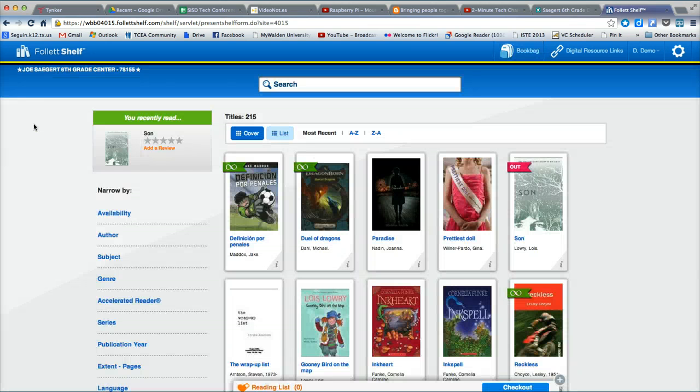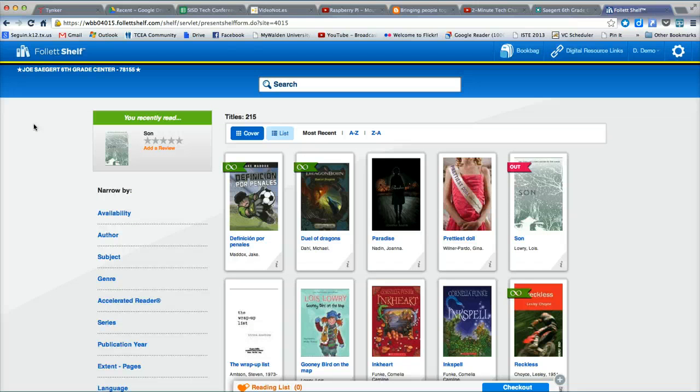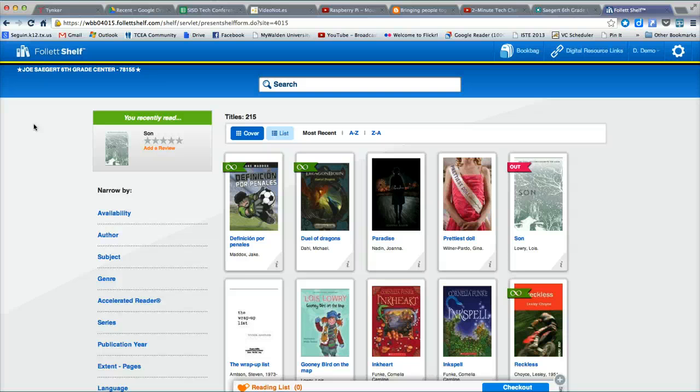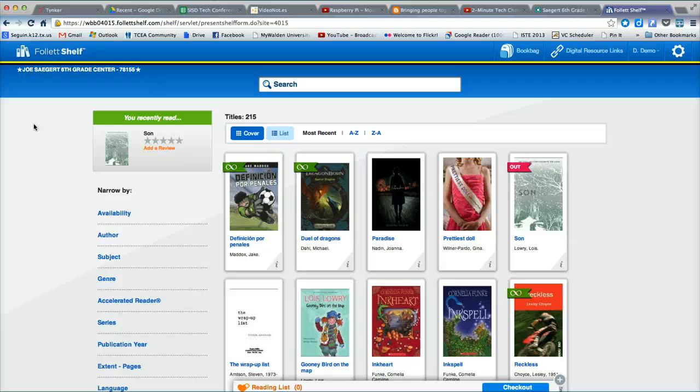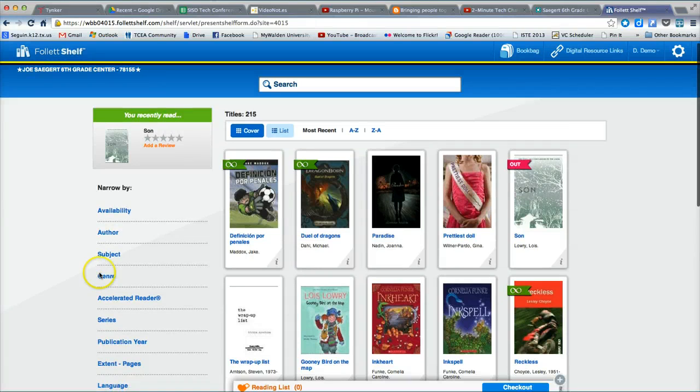This should provide you with enough knowledge and skill to navigate the basics of the electronic book collection for the district. If you have any specific needs or questions that weren't answered with this tutorial, you are encouraged to contact your campus librarian who is eager to help you and get you started using the electronic book collection. Thank you and have a great day.